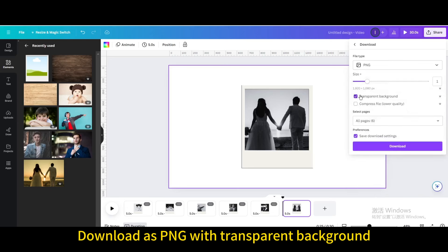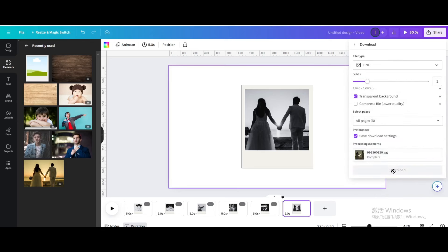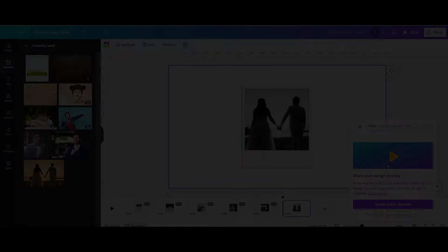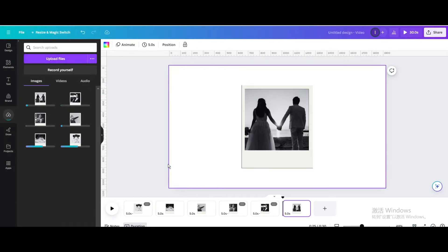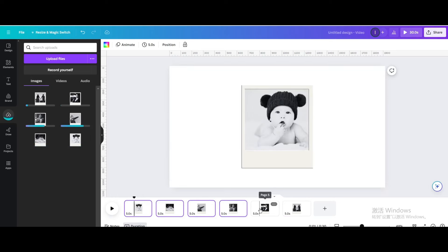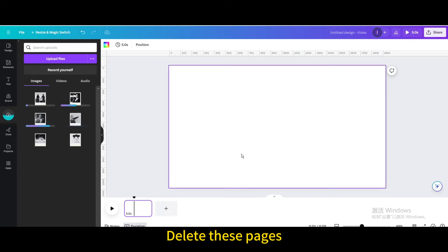Download as PNG with transparent background. Upload it. Delete these pages.